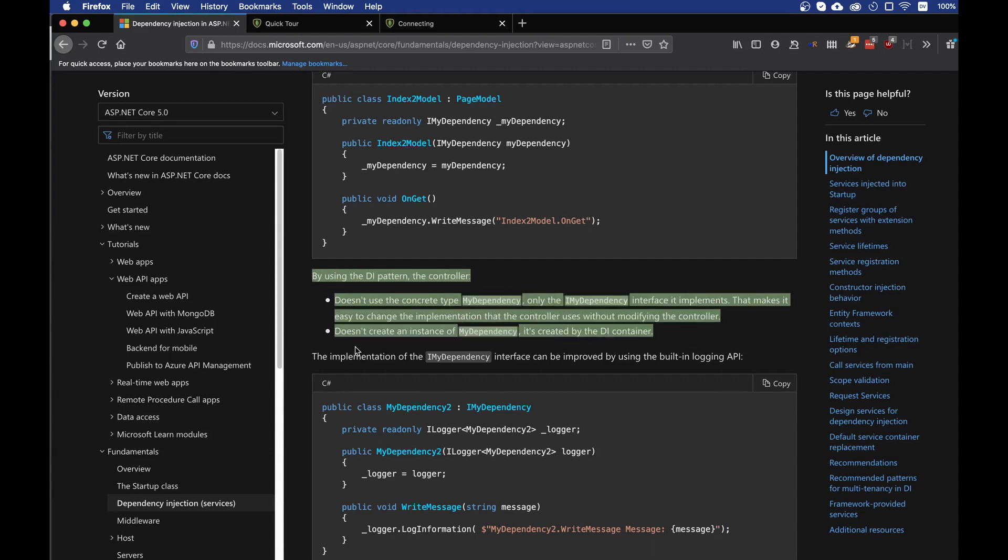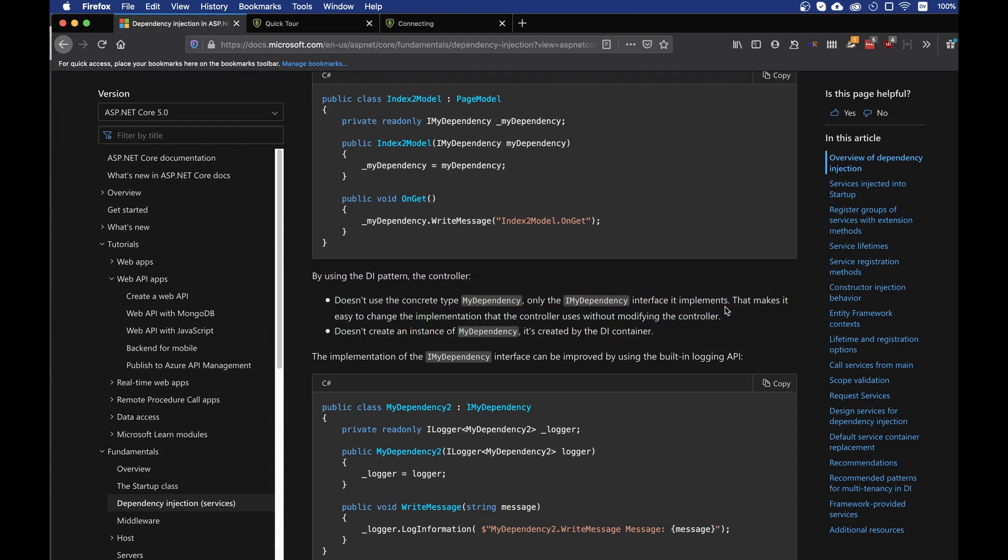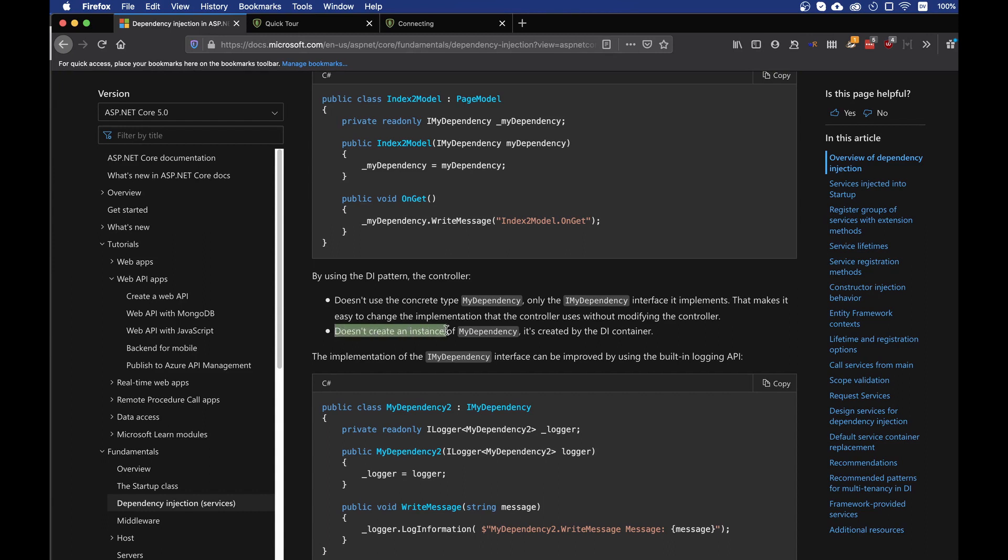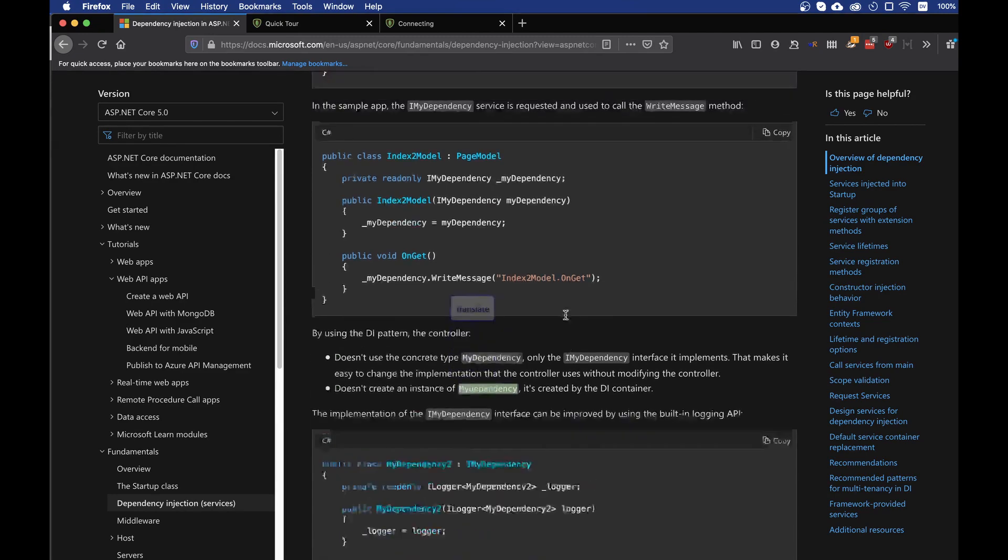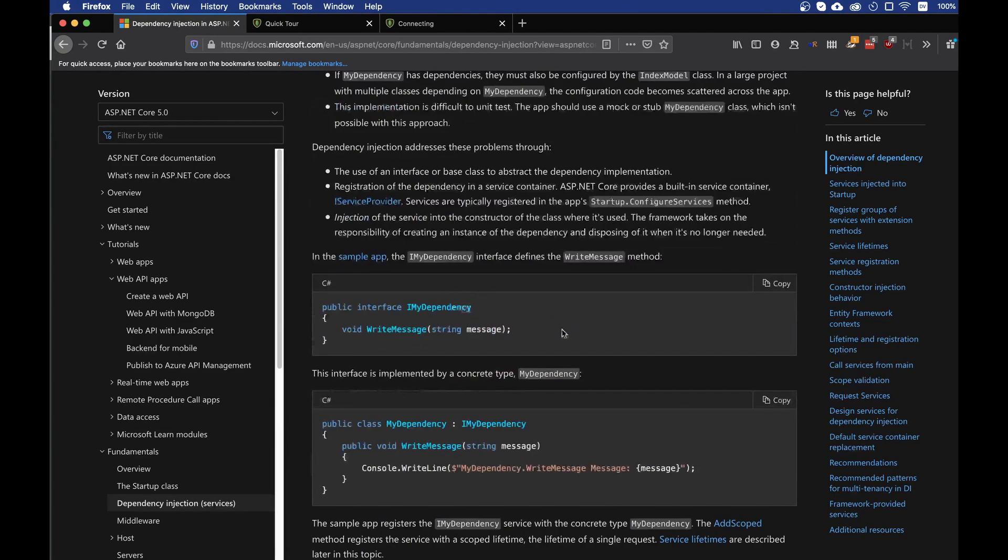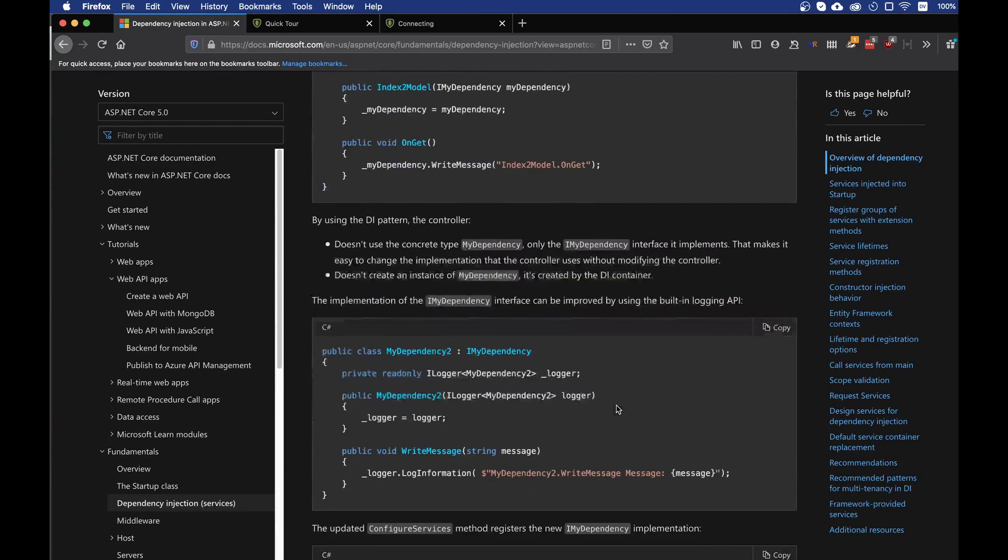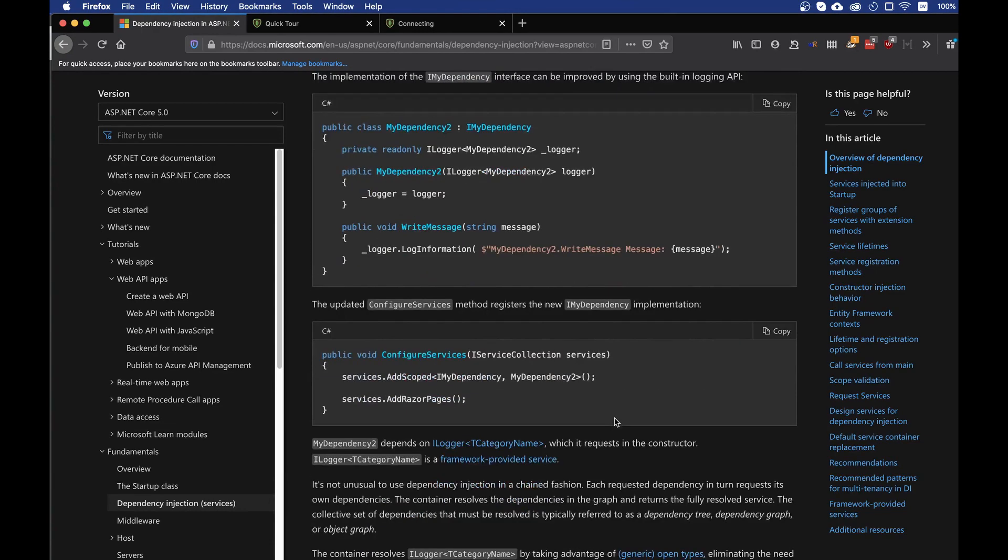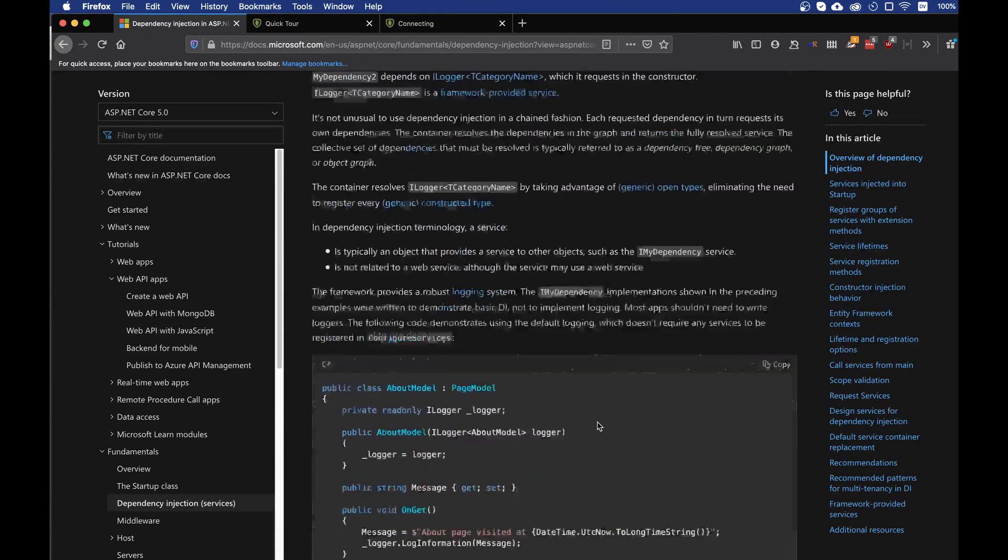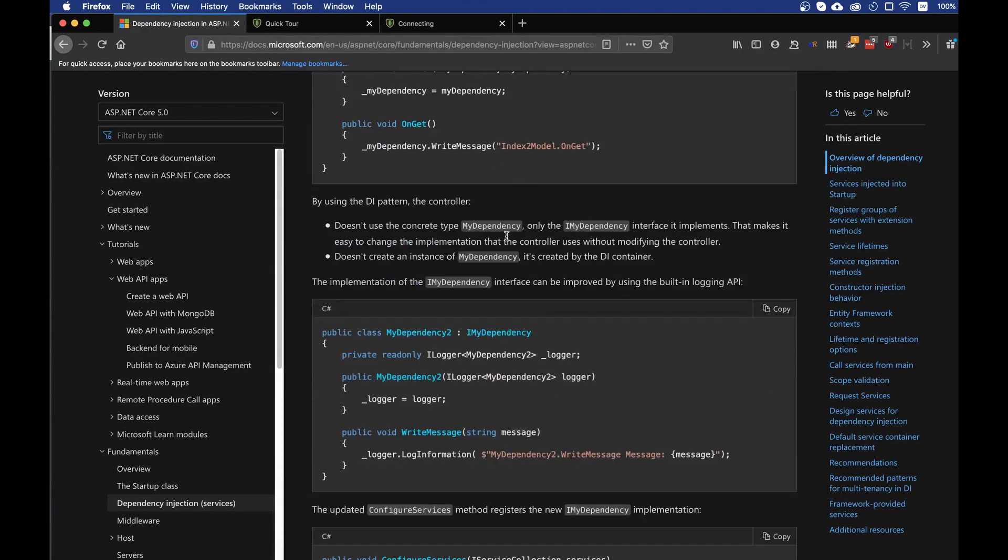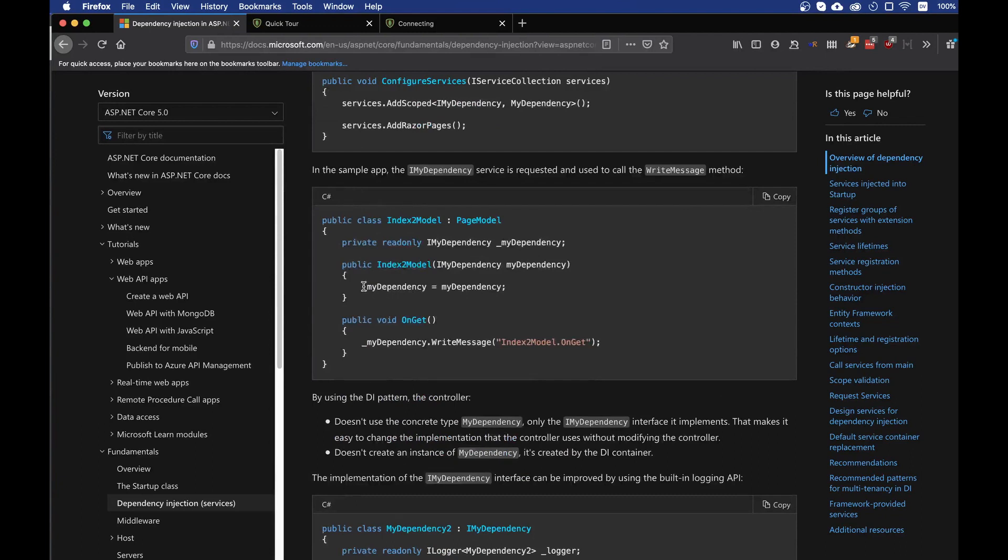But now what the documentation shows us is that we can actually change what is happening in our application. As the documentation says, it's that in the dependency injection pattern the controller doesn't use the concrete myDependency and that it's easy to change the implementation that the controller uses without modifying the controller. So if I'm going to change how the writeMessage method works, I don't actually have to go around my app and change my implementation everywhere else. All I have to do is to make a small change and everywhere else is going to work. Everything is going to work just fine because the dependency injection is going to have everything exactly as before.